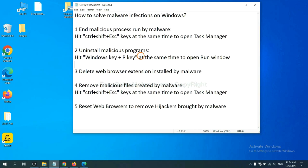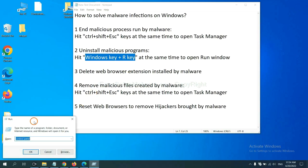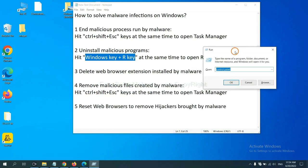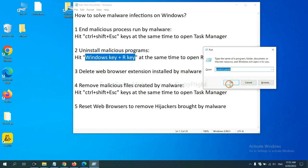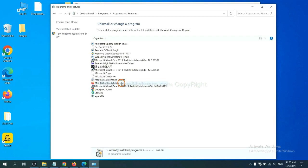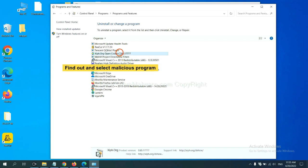Next, we need to uninstall malicious programs. Please hit Windows key and R key at the same time. Now you can see a run window come out. You need to input Control Panel and click OK, and then click Uninstall Program. Now find out a dangerous program or suspicious programs, select it, and click Uninstall.